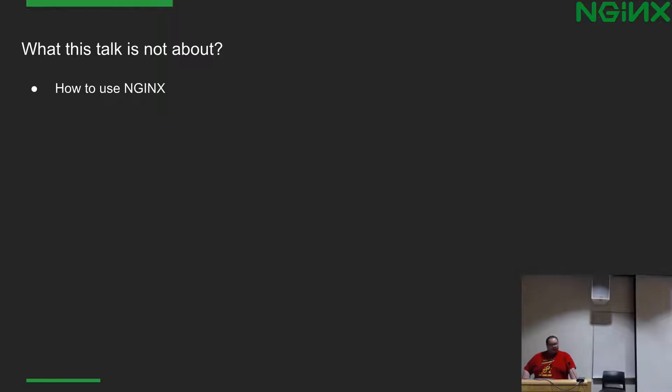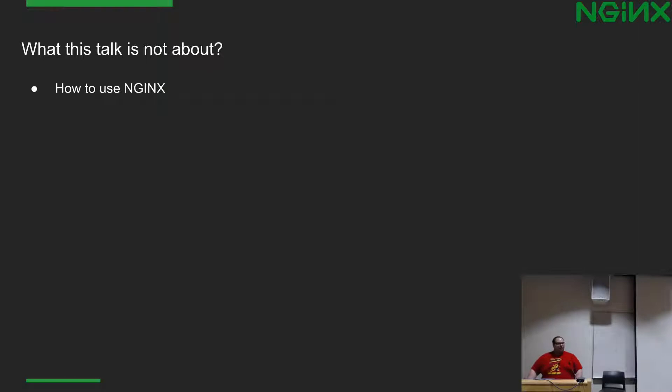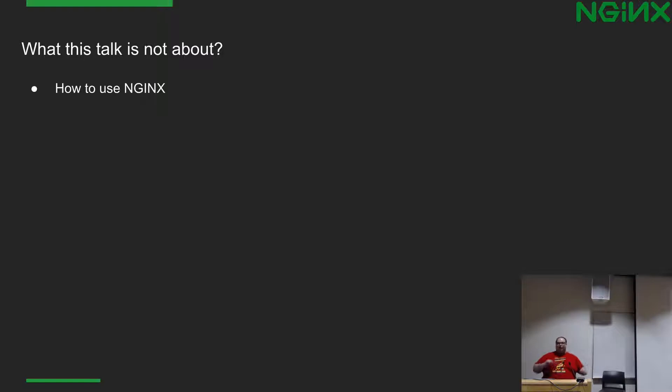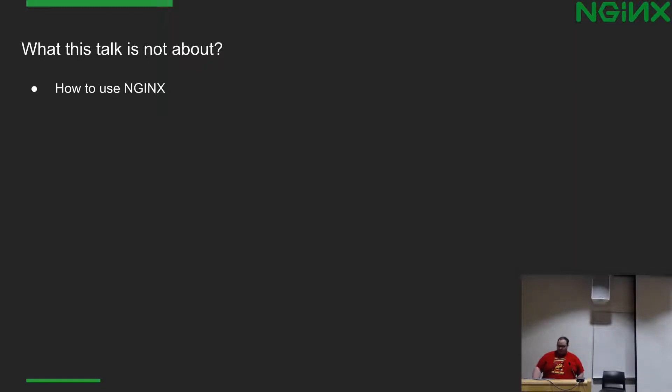So what is this talk not going to be about? How to use NGINX. It has nothing to do with setting up an NGINX server and making sure your configuration is set correctly and running a web server. It has everything to do with writing what are called modules, which are basically like plugins or whatever the term will be for whatever you're used to, that get used inside of NGINX as part of the operating procedure.